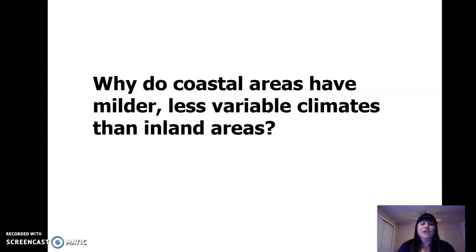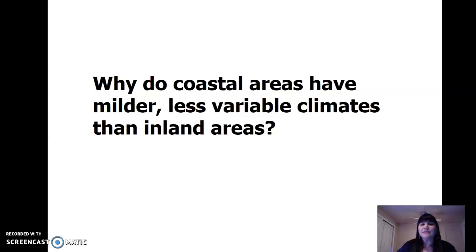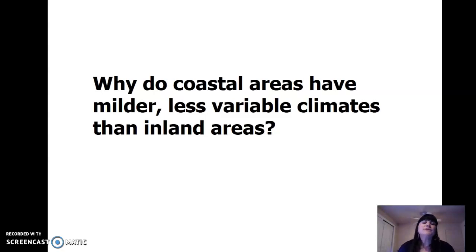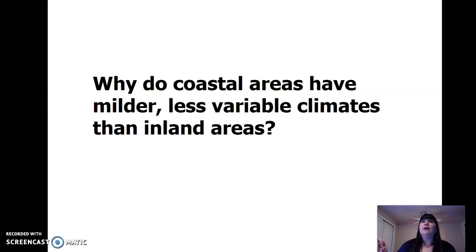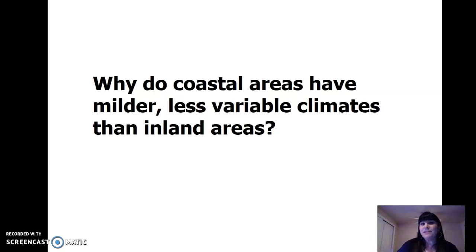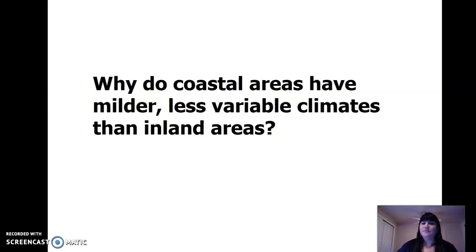We're going to continue our chapter two chemistry slides. So why do coastal areas have milder, less variable climates than inland areas? Because of water's high heat capacity — it takes a lot more energy to heat up the water. So cities by the ocean are cooler with milder temperatures. It could be 100 degrees here, but what's the temperature at the beach? Think about that.